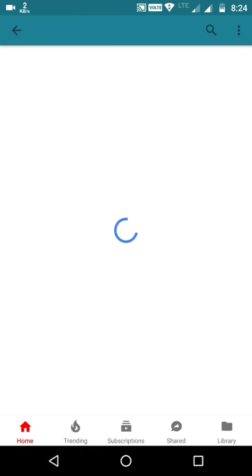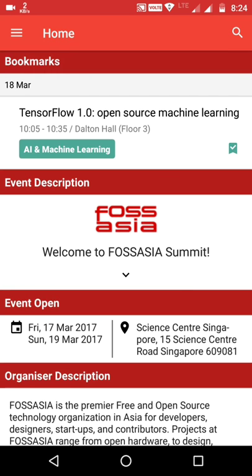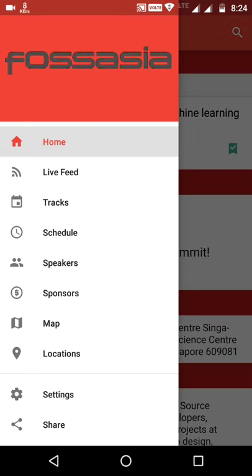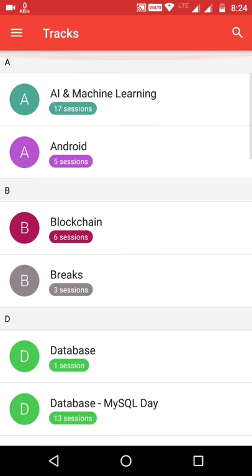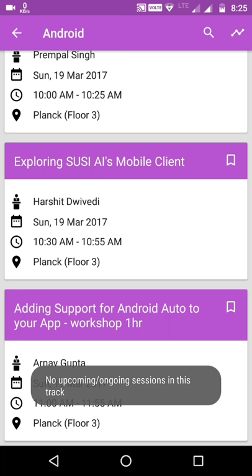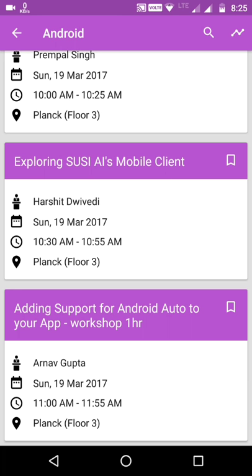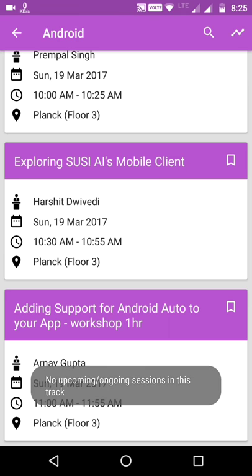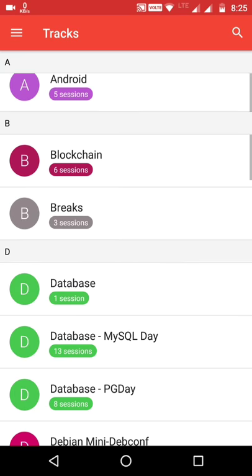It will open the YouTube channel of Fossasia. The app will also show all bookmarked sessions. This is the Tracks page — all the tracks of the event are listed here. The user can press on a track which will list all the upcoming and ongoing sessions. The user can also press this button to directly jump to upcoming or ongoing sessions.